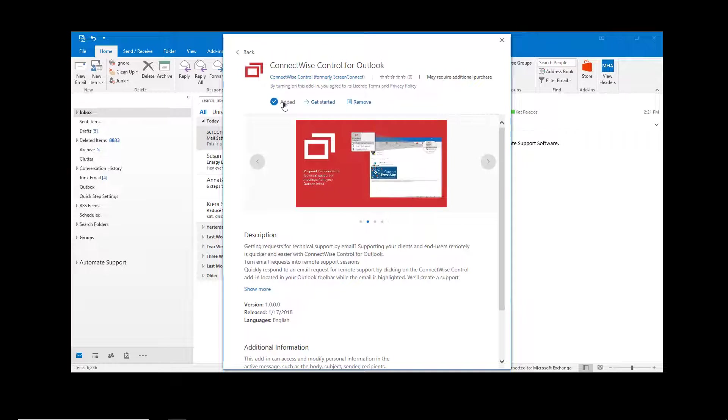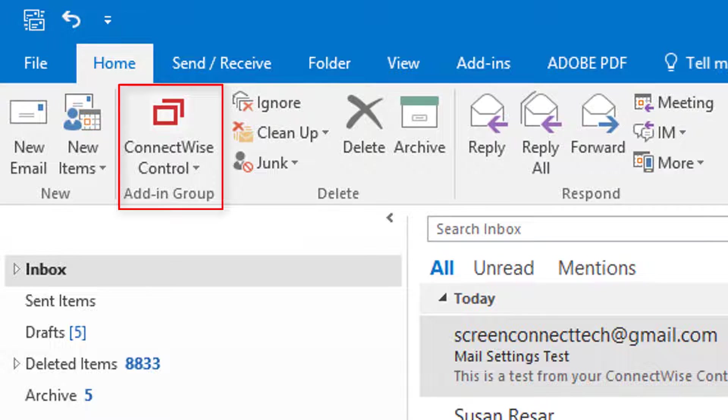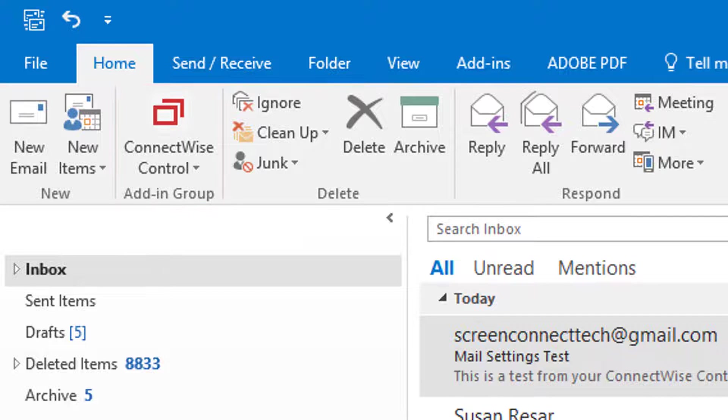The add-in will appear in your Home tab. Click the ConnectWise Control button and select Manage Settings.